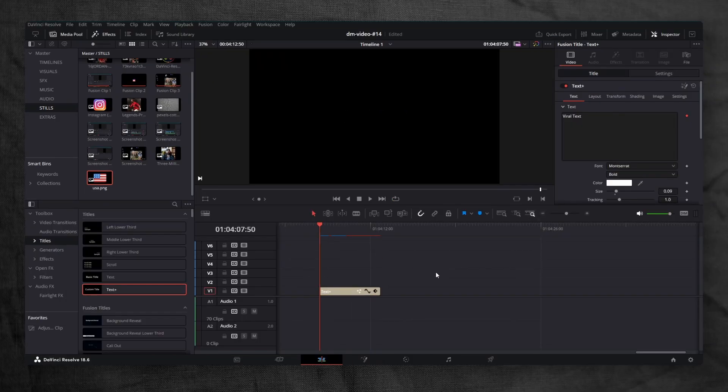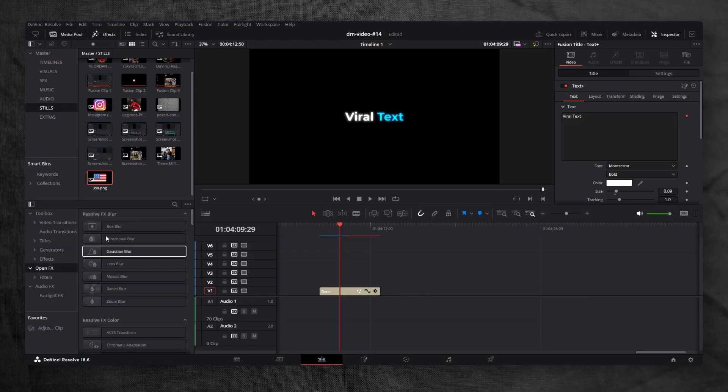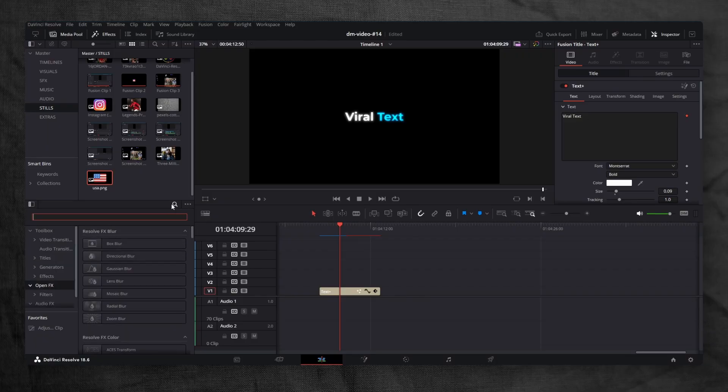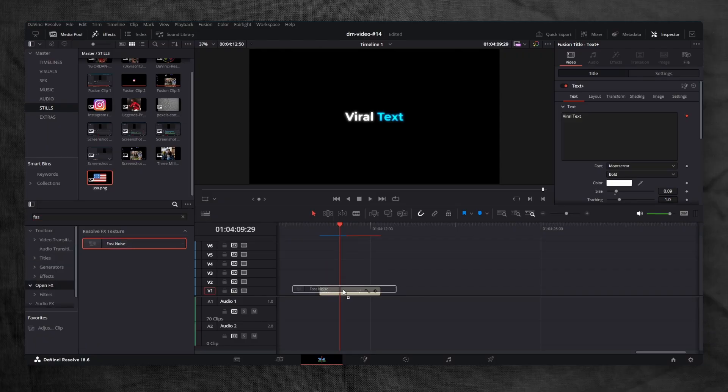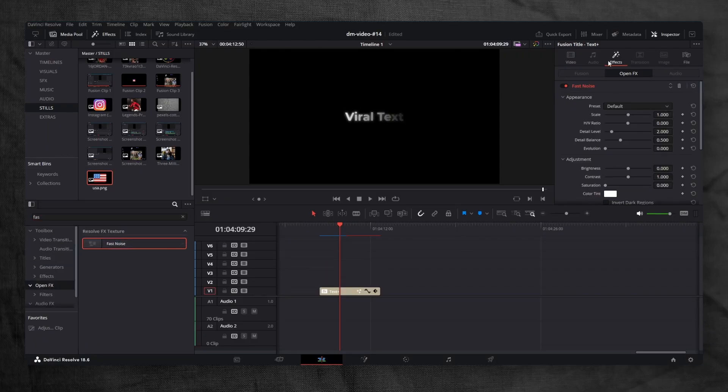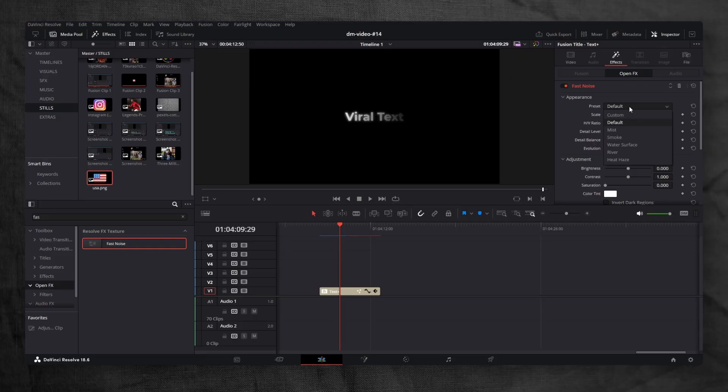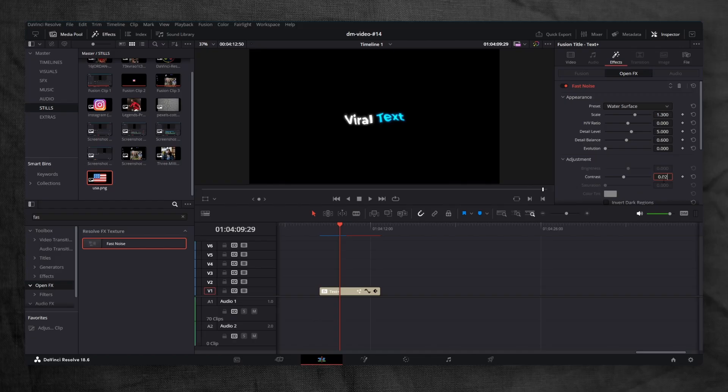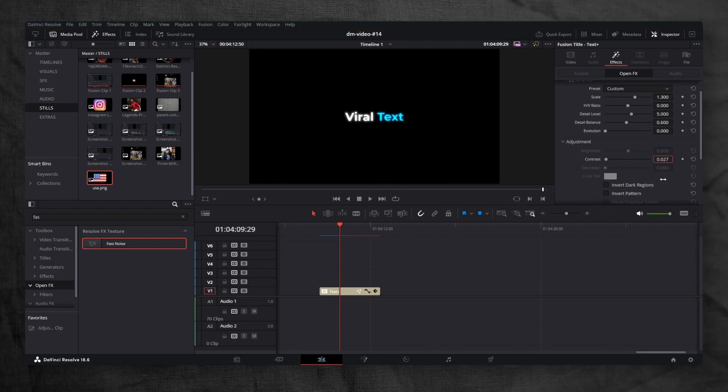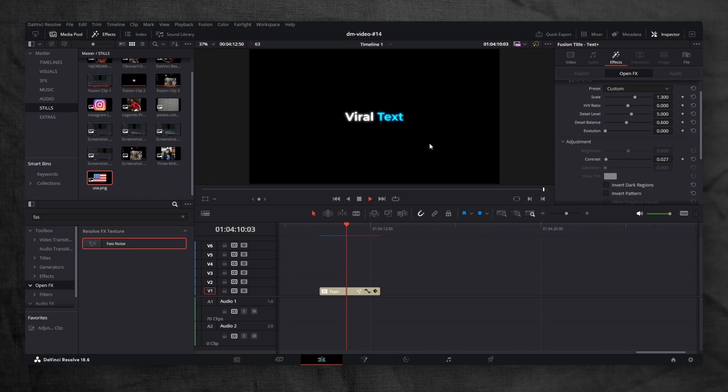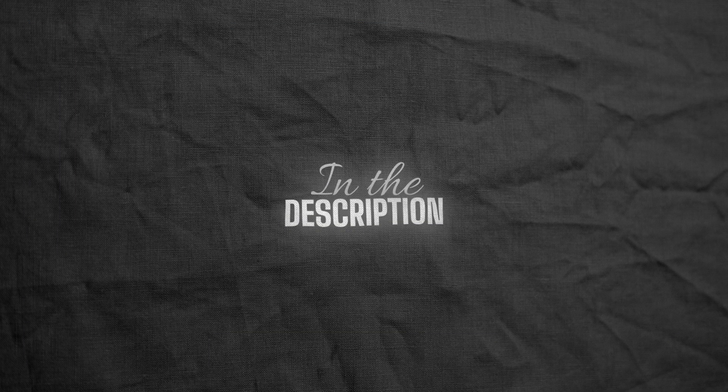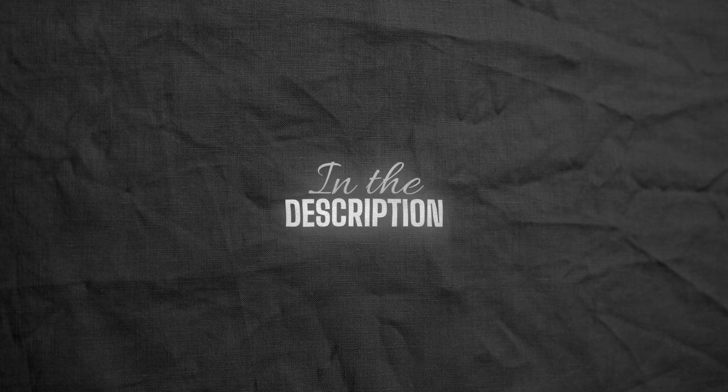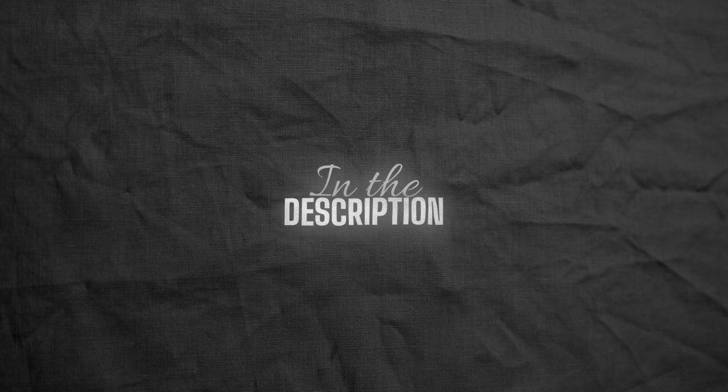Before wrapping up, here's a quick special effect you can add to any text animation. Go back to the edit page. In the openfx panel, search for fast noise and drag it onto the text plus node. In the inspector, effects tab, change the preset to water surface. And lastly, reduce the contrast to 0.027. This adds a subtle flowing effect to your text. Really cool for extra polish. And that's it for all 3 viral text animations. If you want to learn how I reached my first thousand dollars as a video editor, check out the ebook I have written for you. It's linked in the description.